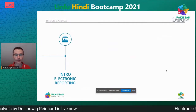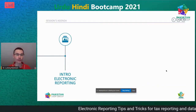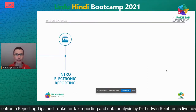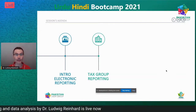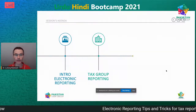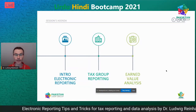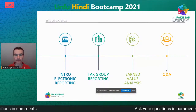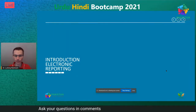Today I have four bullet points in my agenda. First, I'll give you an introduction into electronic reporting — a quick look at what it is and what the focus of this session is. Next is tax group reporting, which I'll explain in detail. Then we'll have a look at earned value analysis, followed by a Q&A session. Let's get started with an introduction into electronic reporting.